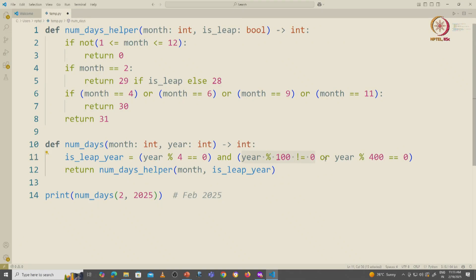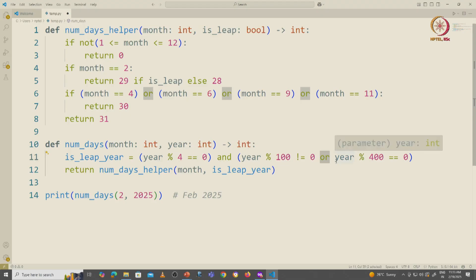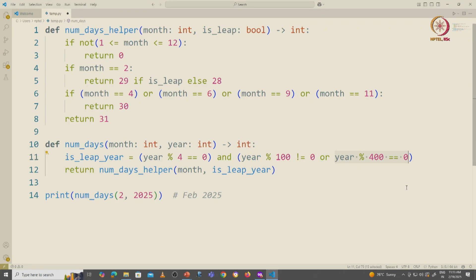Now OR is also short circuit evaluation. So the only time we come over here is if the year is divisible by 100.